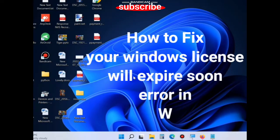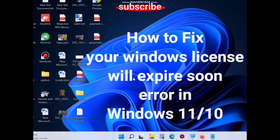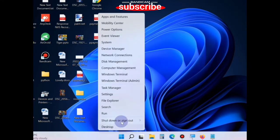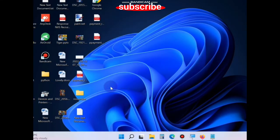Hello guys, how to fix your Windows license will expire soon error in Windows 11 and Windows 10. The first method is to go to the Start button, right-click on it, and choose Task Manager.